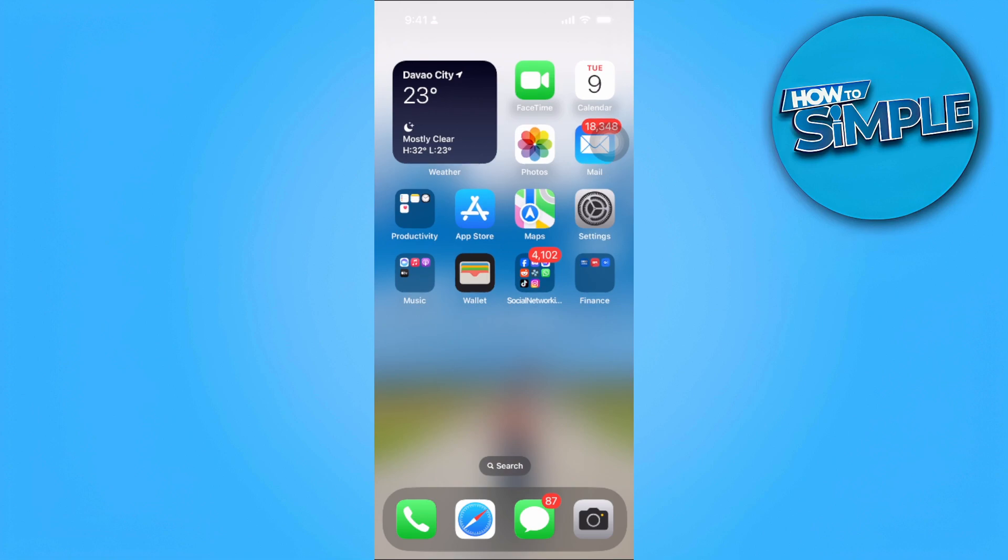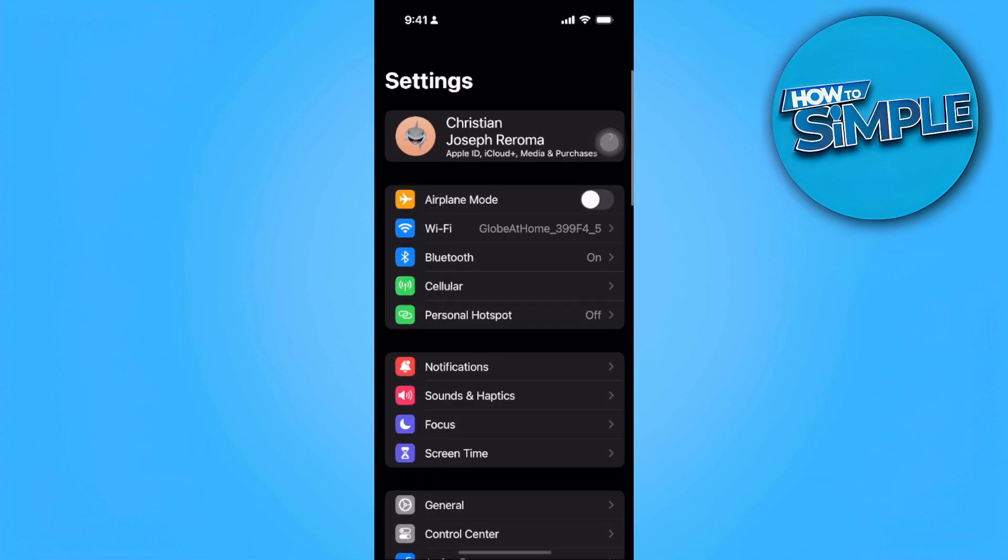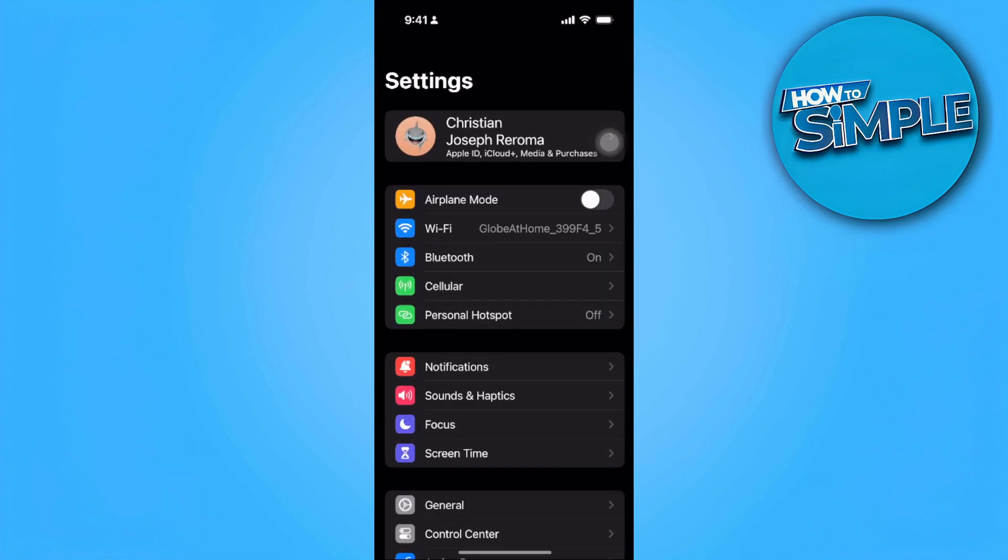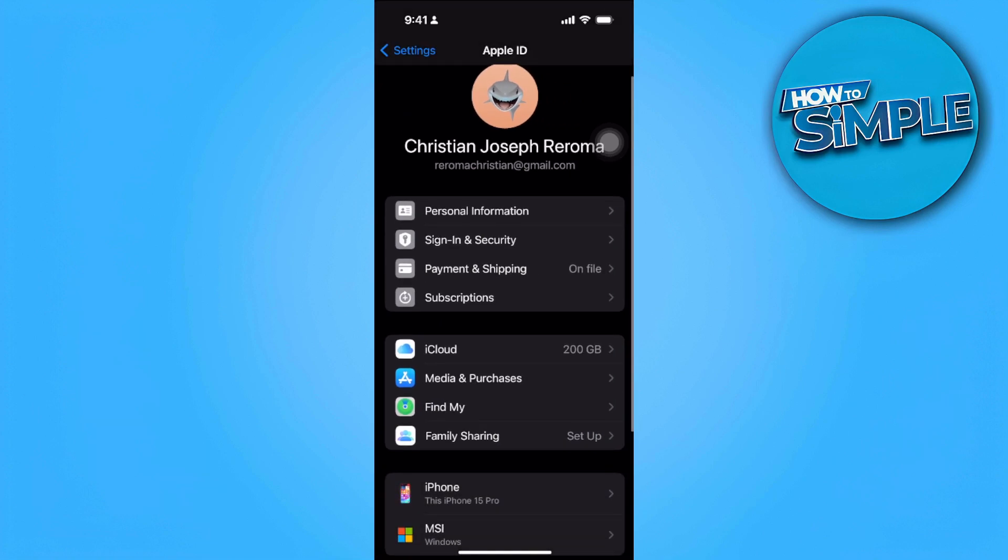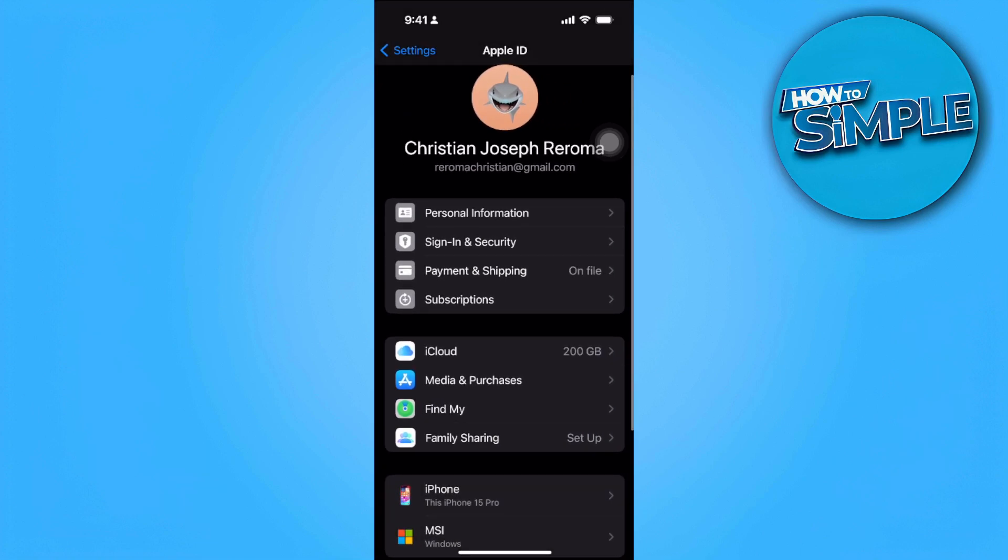...the first thing you want to do is head over to your phone settings and tap on your Apple ID. Now from here you want to tap on sign in and security.